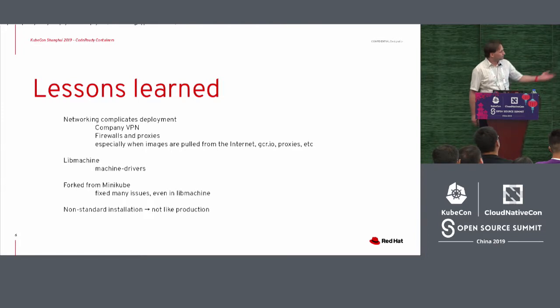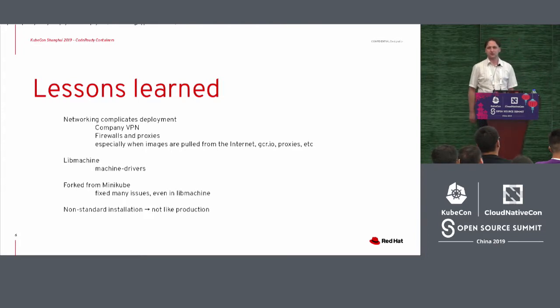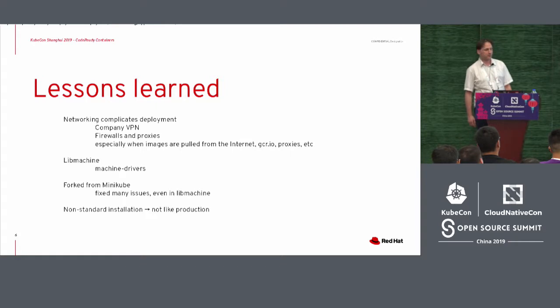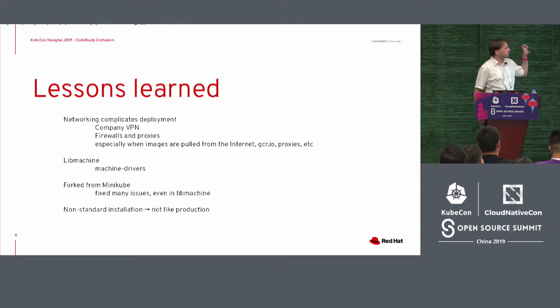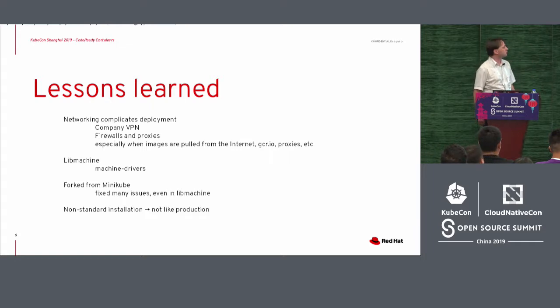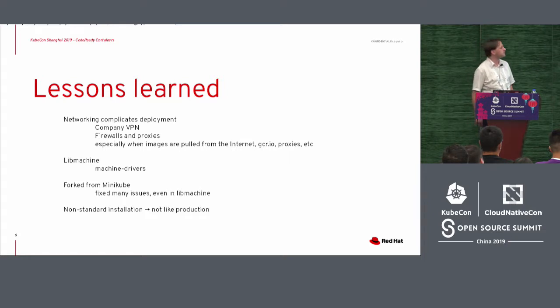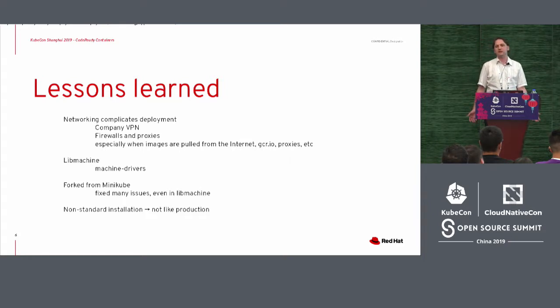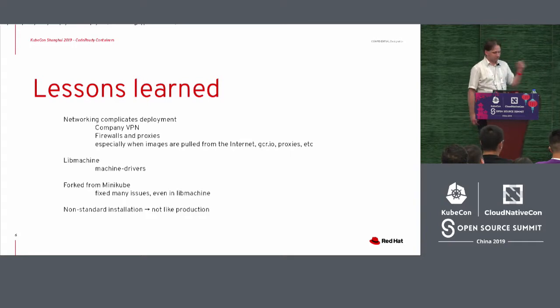So how to deal with proxies in that case, or even registry mirrors. So this is a lot of stuff that we notice is mostly on networking things fail. We worked a lot with actually the Minikube team also trying to resolve a lot of these issues, but some of them are really complicated. They were not easy to deal with.